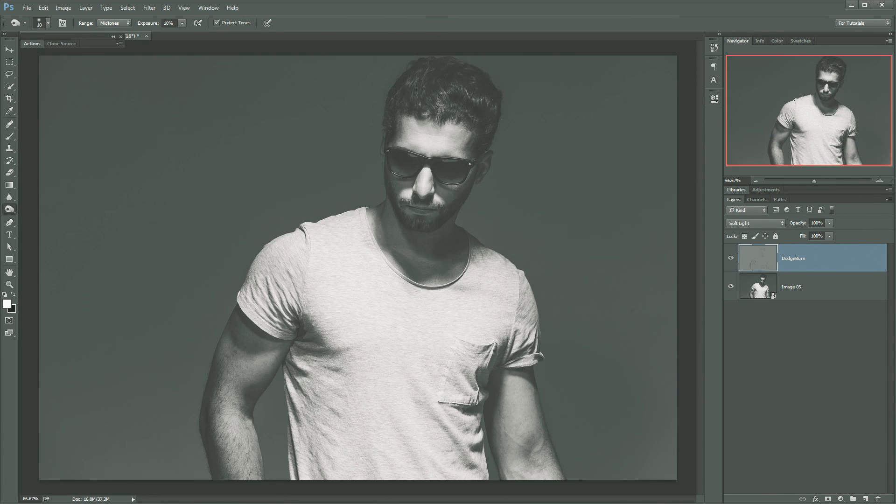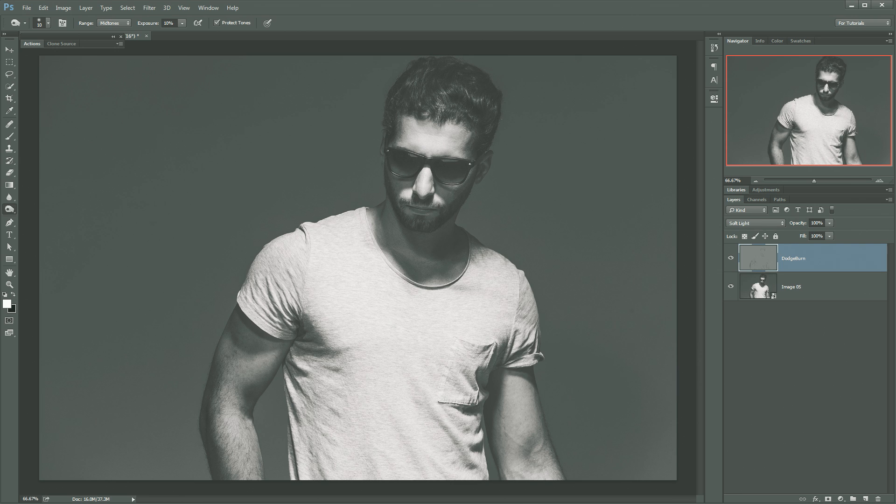And there we have it. We've done the burning portion of this. And we've really started to accentuate the muscles in the arm as well as really make the wrinkles in the shirt a little bit more crisp and pop. As well as some of the detail of the face really start to shape the face.